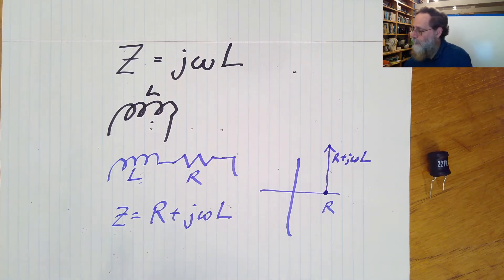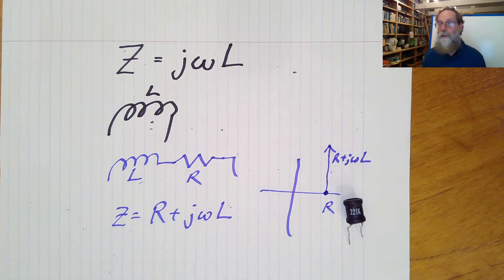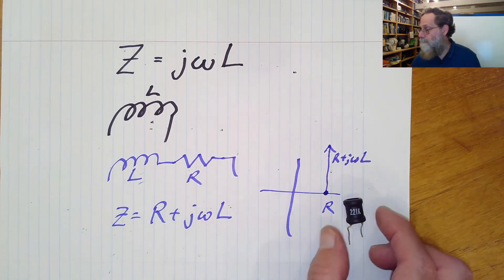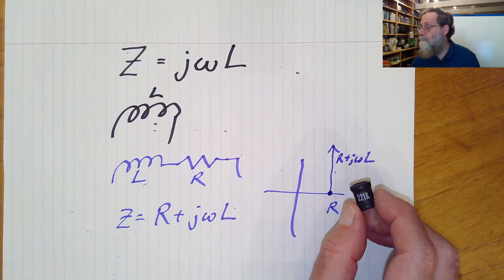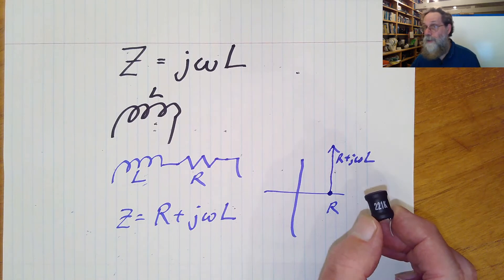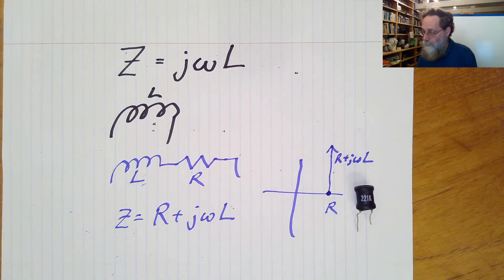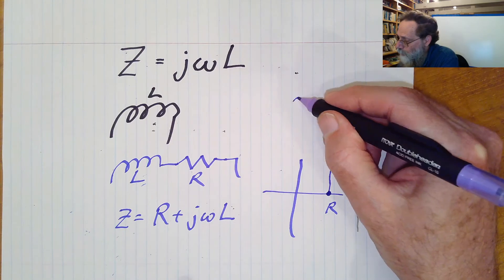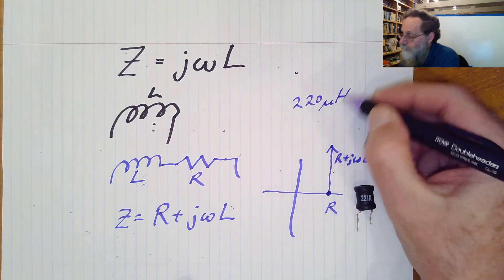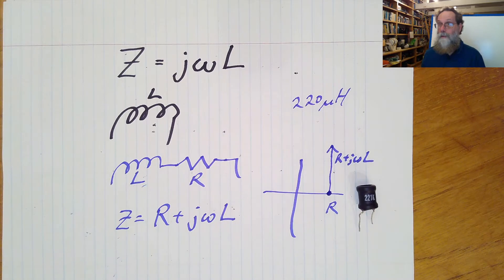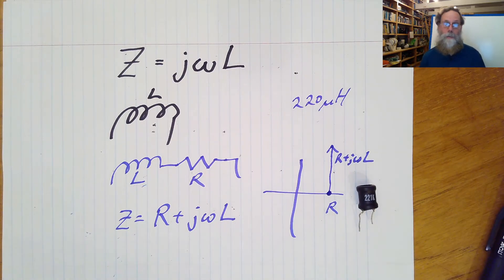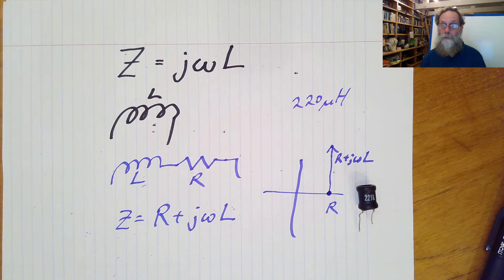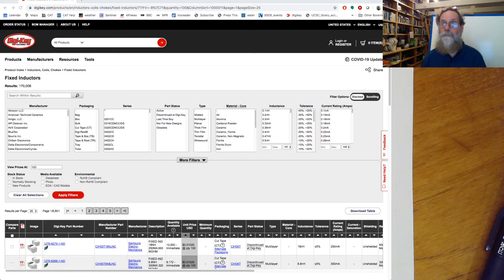Okay. So to create the Bode plot, we're first going to need to know what's R and what's L. And what I'll do is try to get the specifications for this inductor. That inductor is a 220 micro-Henry inductor. But what's R? Well, one could try to measure it, but it's often easier to look things up on a datasheet. So let's look at DigiKey.